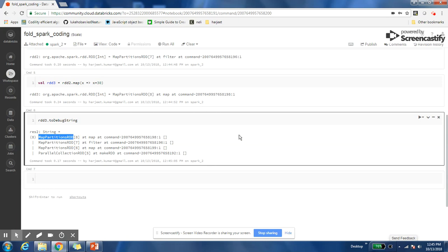Since Spark is storing this information, lineage information, it gives Spark the capability that if some of the partitions are lost as part of machine failure in the cluster, Spark will know that those partitions were created from which other partitions. Who were the parent partitions? Who were the parent RDDs? So Spark will be able to recover from that. This is what makes Spark fault tolerant.